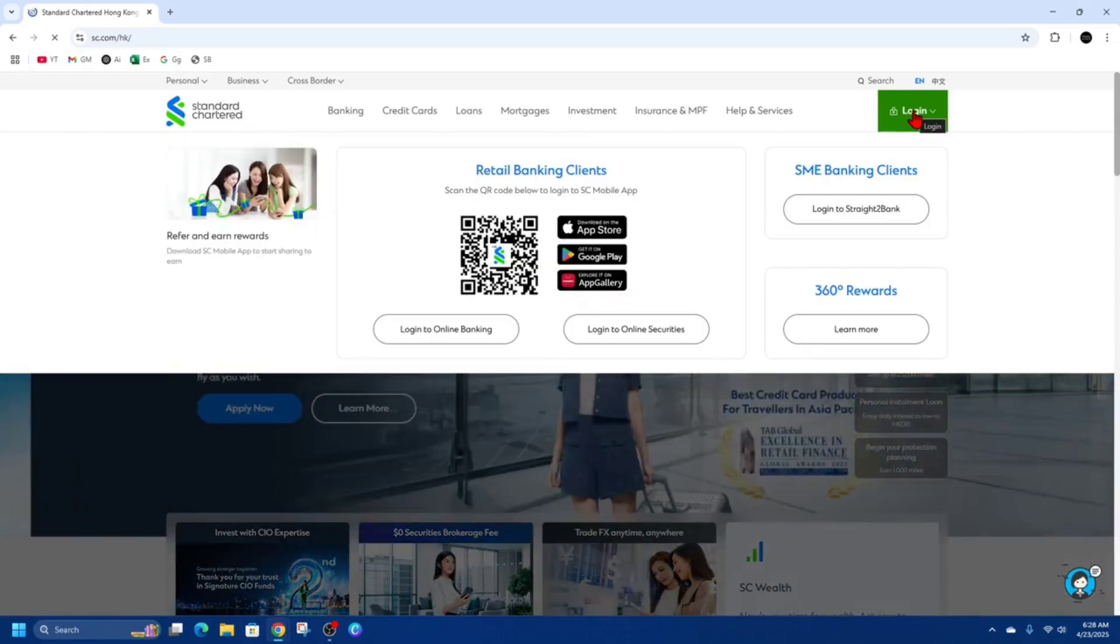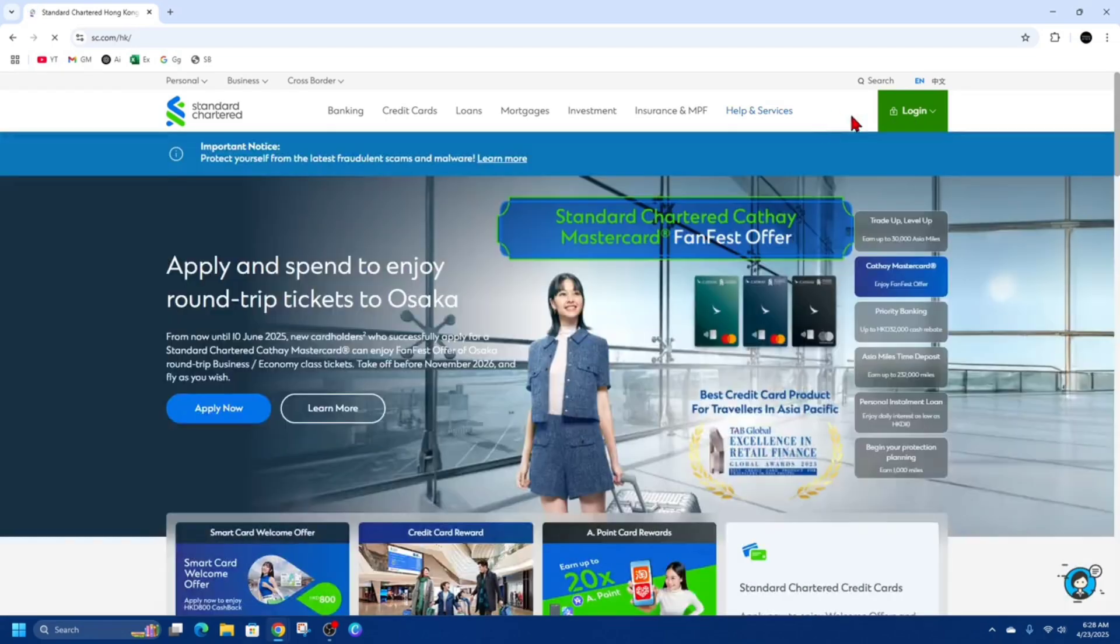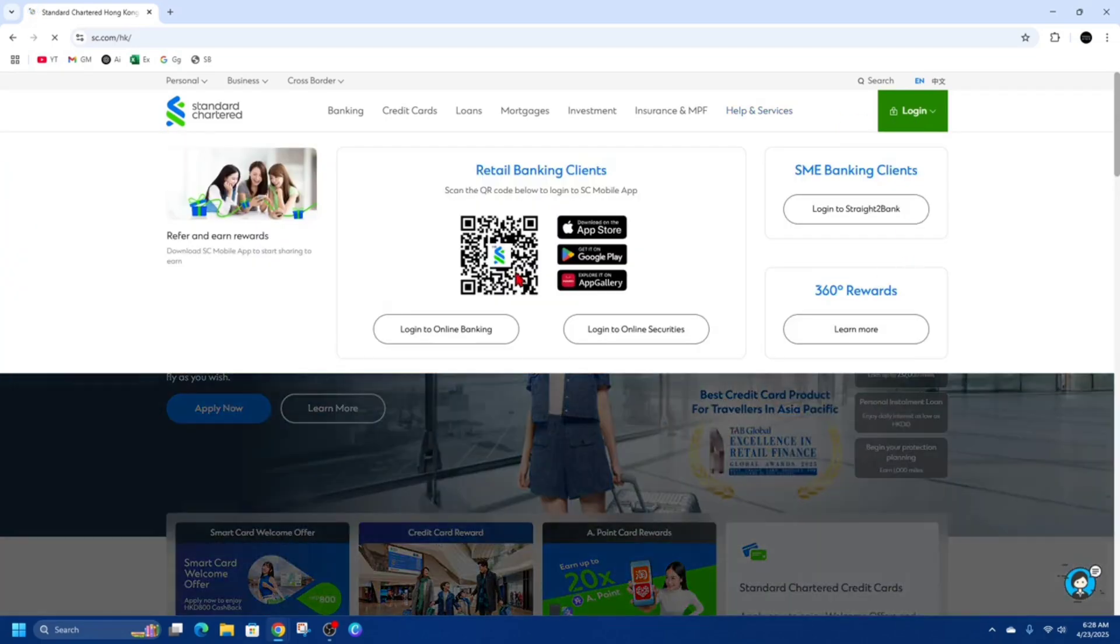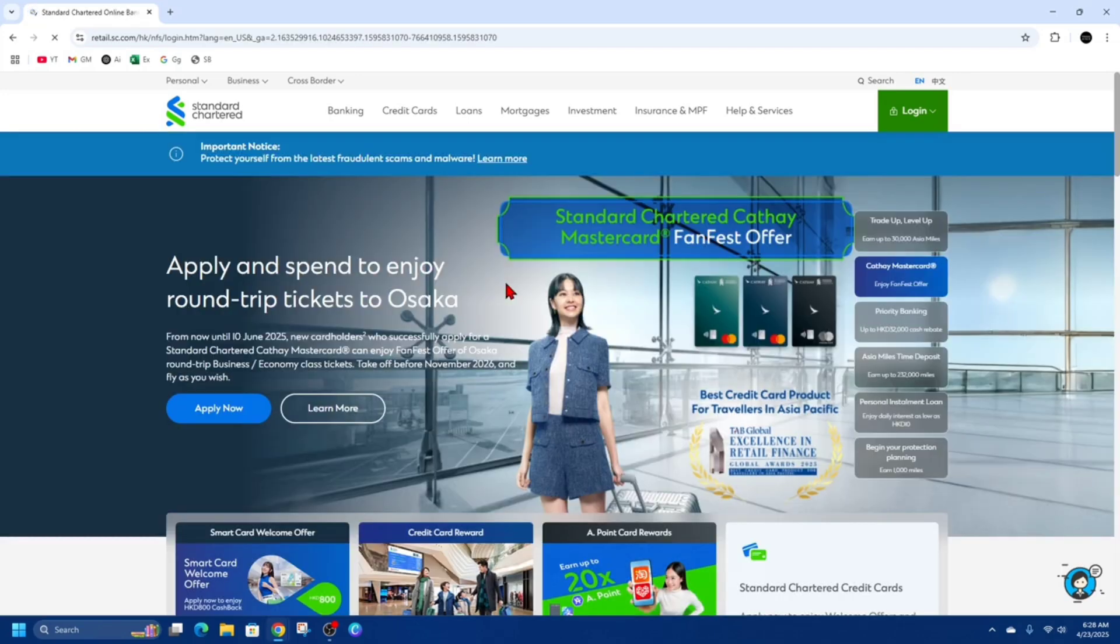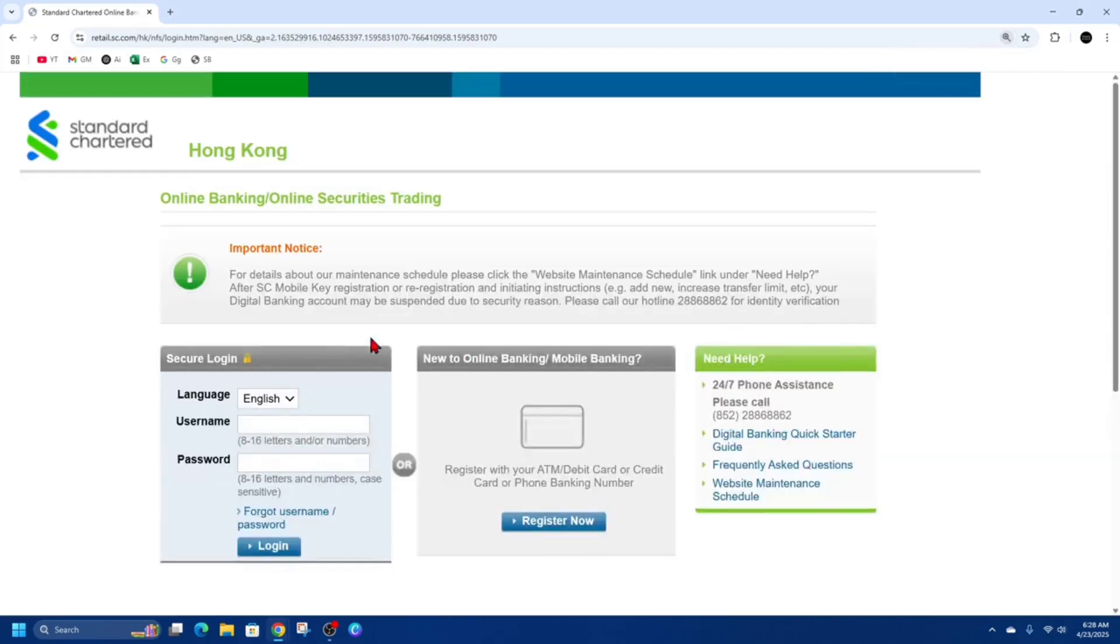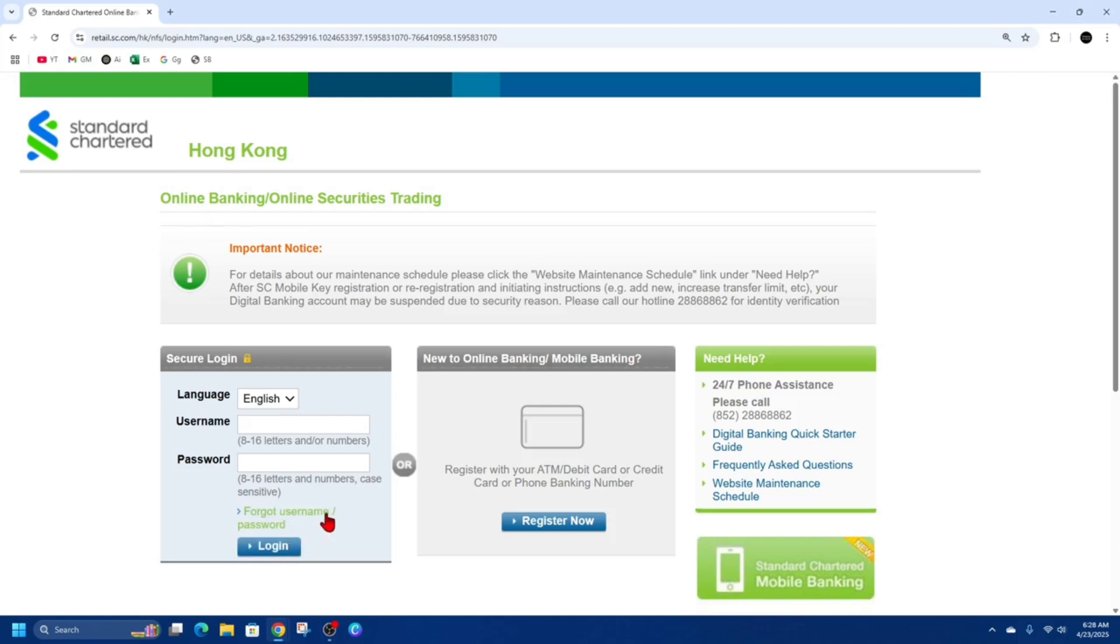Then once you do that, you need to log in with your credentials. From here we need to put in our username, password, and then click login. If you've forgotten your username or password, click that button there.